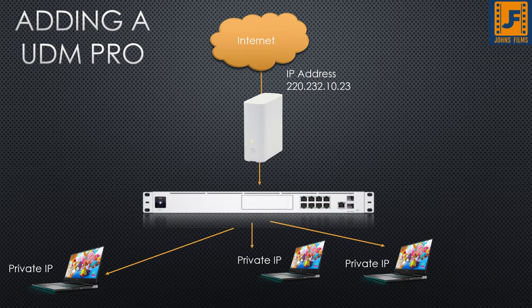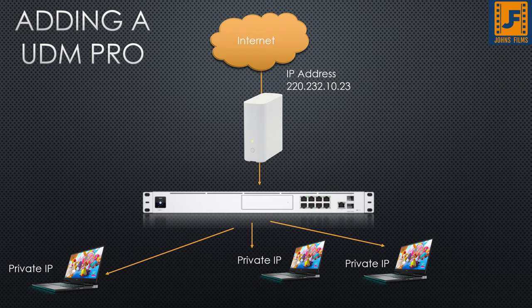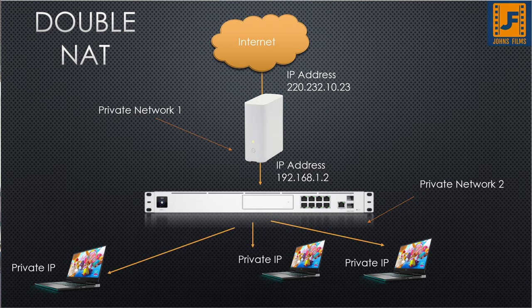But what if you wanted to set up say a Unified Dream Machine Pro or a Ubiquiti network router? What would you do? If it's going to be your gateway and it does network address translation, but you also have to have a modem from your internet service provider, does it also have network address translation? And the answer is most likely yes.